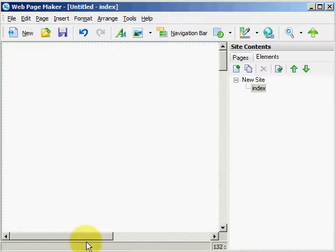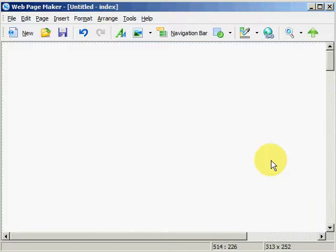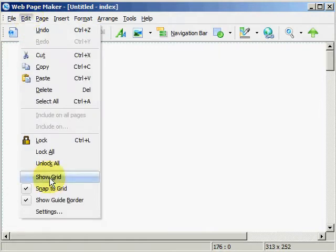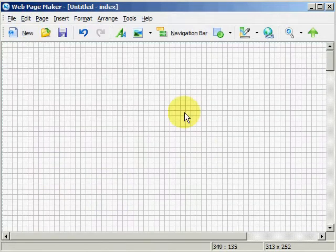I have WebPageMaker open. This is my work area. This is the site contents area, and I want more work area, so I'm going to get rid of the site contents by hitting F8 on my keyboard. Makes it go away. I can hit F8 to bring it back, but I don't want it right now. We're going to go to Edit, Show Grid, and this grid will not show up on your webpage, but it makes it so much easier to align objects such as images and text in your work area as you're building your webpage.